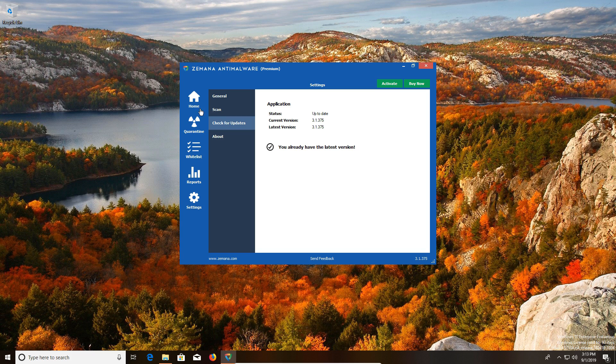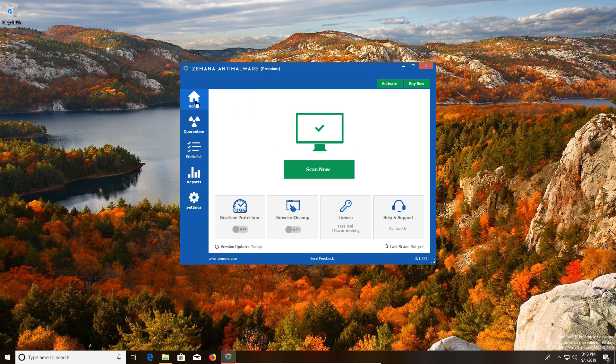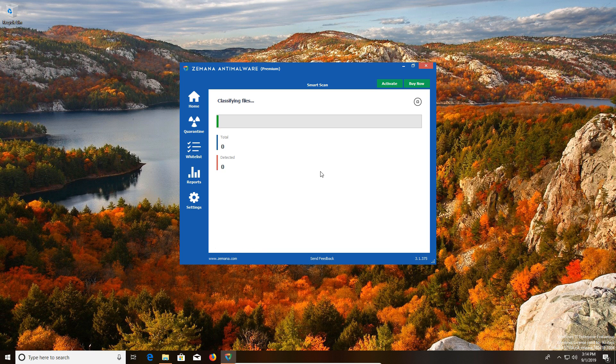The overall look and feel of Zamana is cleaner than a lot of other options out there, so I like the simplicity of it. And then once you're ready to scan, you just click on scan now and it will scan your computer.